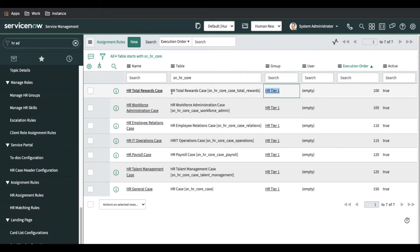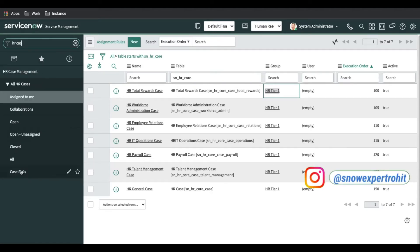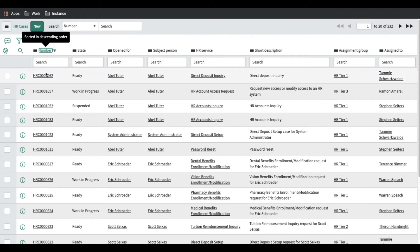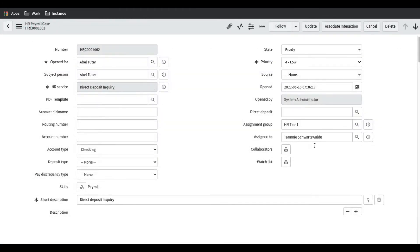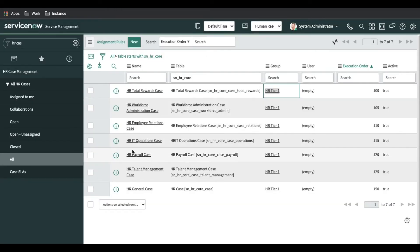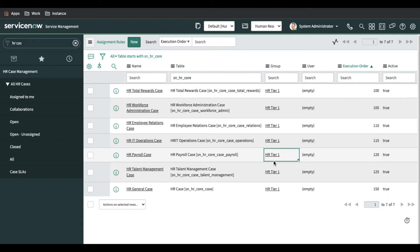This is how out-of-box assignment logic works right now — whenever any HR case is created, it goes to HR Tier 1. If I type HR Case here, all HR cases created in the last few days will be shown. If I open one of these HR cases, you can see by default it is assigned to HR Tier 1. This is a payroll-related issue and it's assigned to HR Tier 1 because the payroll rule maps directly to HR Tier 1.